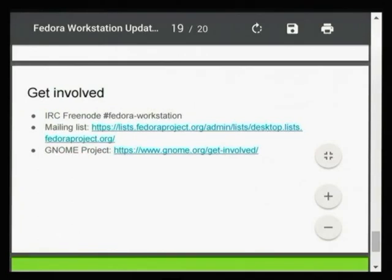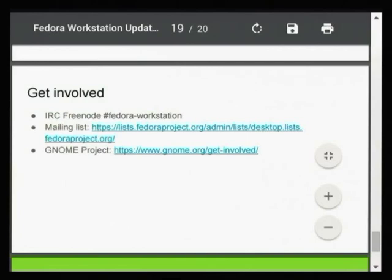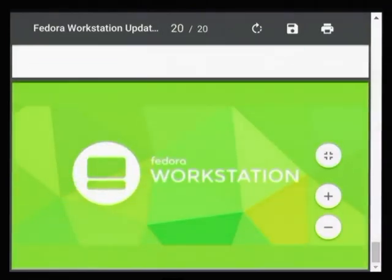To get involved with the workstation, there's an IRC channel and a mailing list — the one used for desktop development in Fedora. It can't be overstated how much support we get from the GNOME project. If you're interested in the technology going into these tools, the best place to get involved is upstream, which benefits not just Fedora but other downstreams as well. With that, we can take some questions — we have about five minutes.